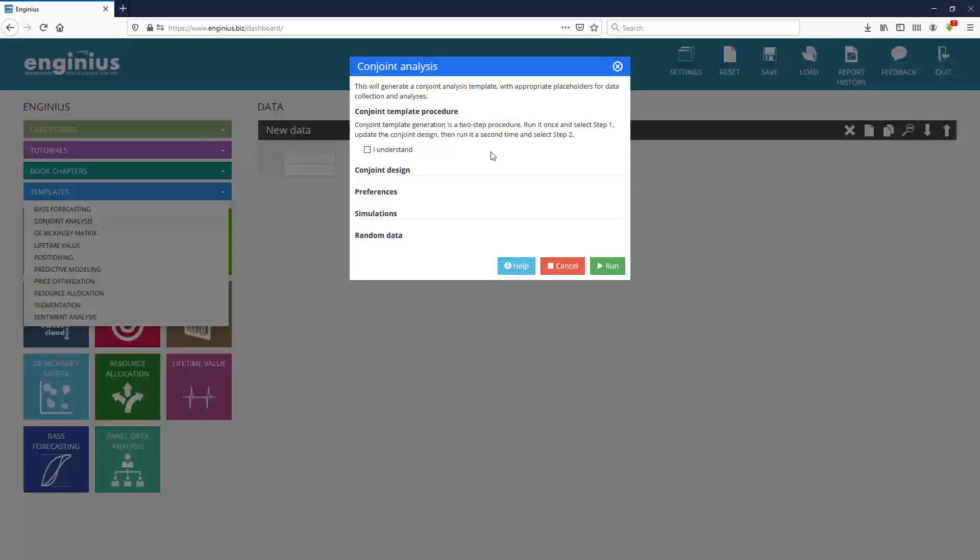You have to go through the first step, enter the attributes and attribute levels. And once it's done, then you collect data and you estimate preference part worth.